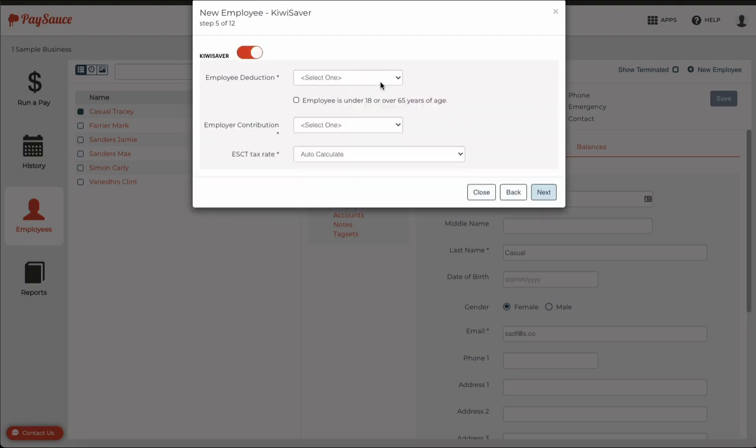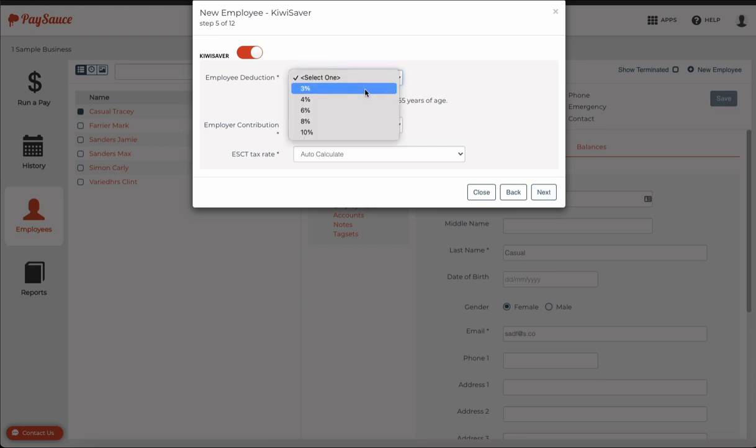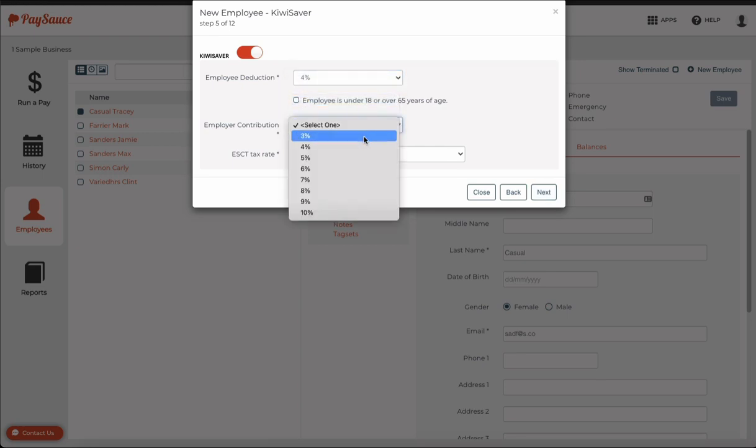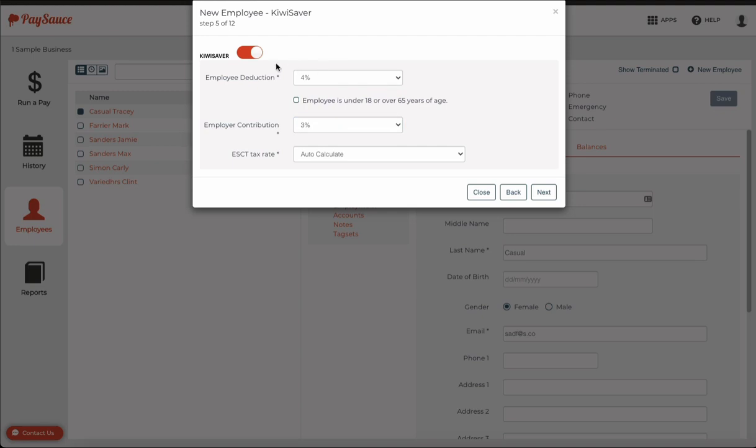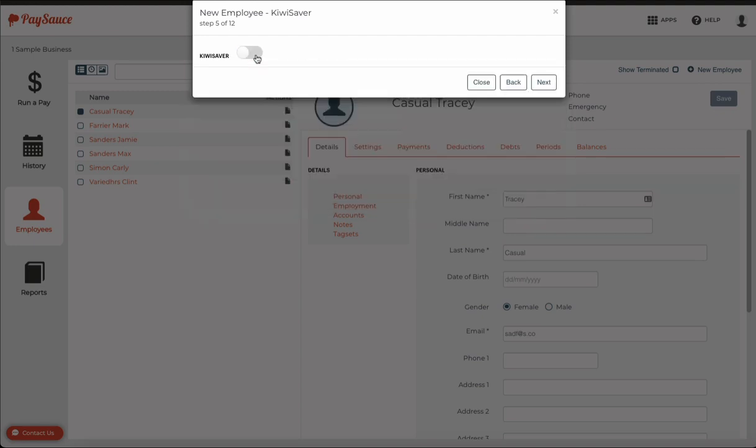At this point, you might not know all of the information about the KiwiSaver for the employee, but if you do know it, pop those details in. You can also turn off the KiwiSaver if the employee is ineligible for some reason.